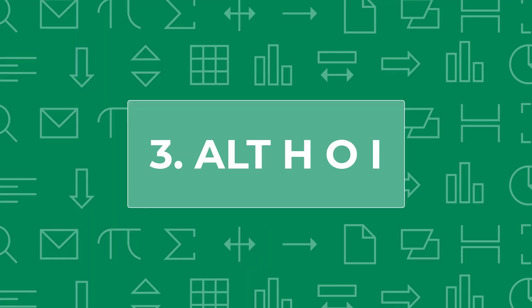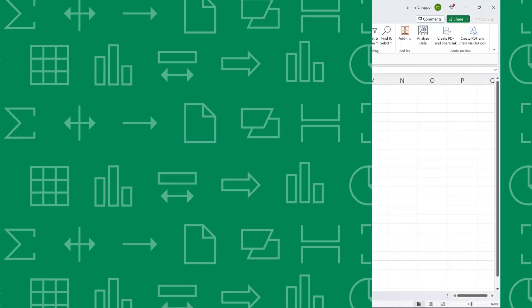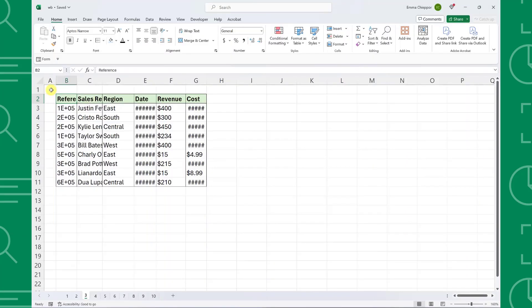Next we have the viral Alt-H-O-I shortcut. Alt-H-O-I allows us to clean up data in seconds by activating the auto-fit tool on the home tab.